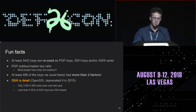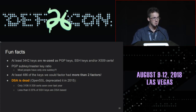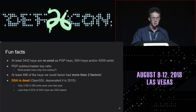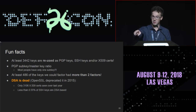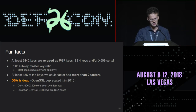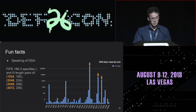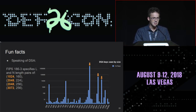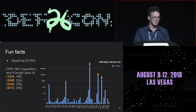DSA is dead. OpenSSL deprecated it in 2015. Nowadays only about 3,000 certificates are still using DSA as a signature algorithm, and less than 1% of SSH keys are DSA-based — that's really good. But if you're still using DSA, stop. Some people were even using 256-bit DSA keys, which doesn't make sense. Just stop using DSA.